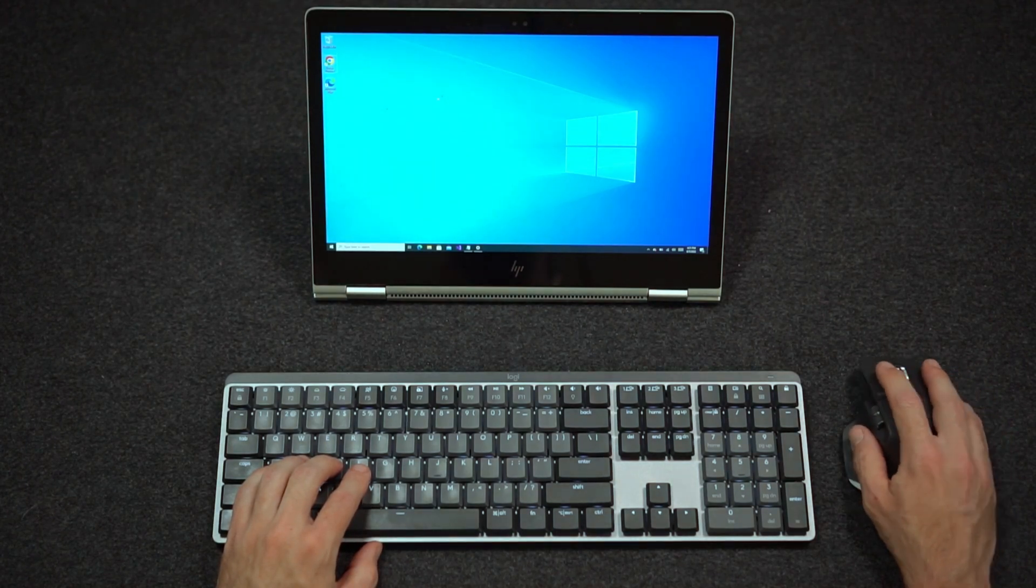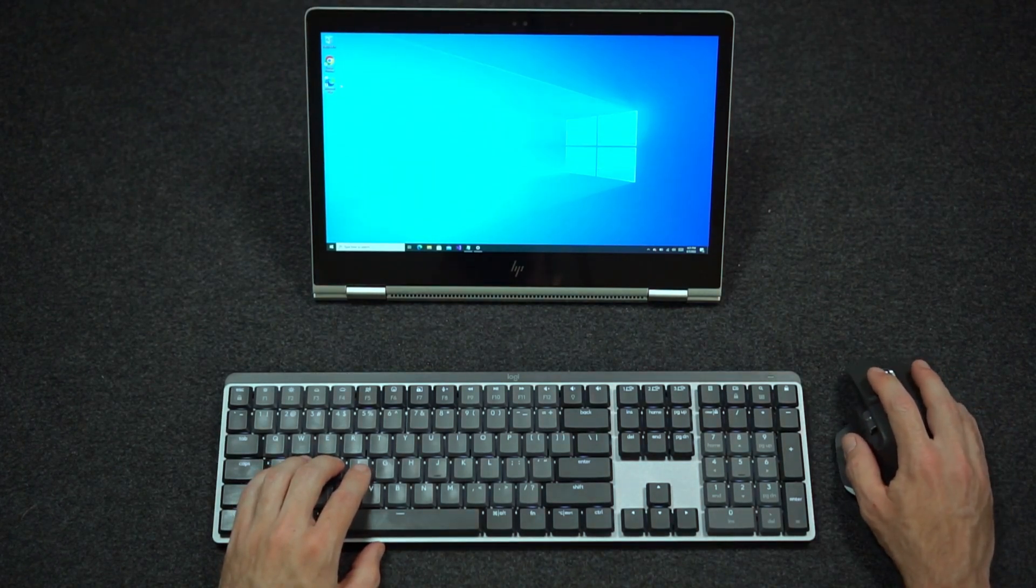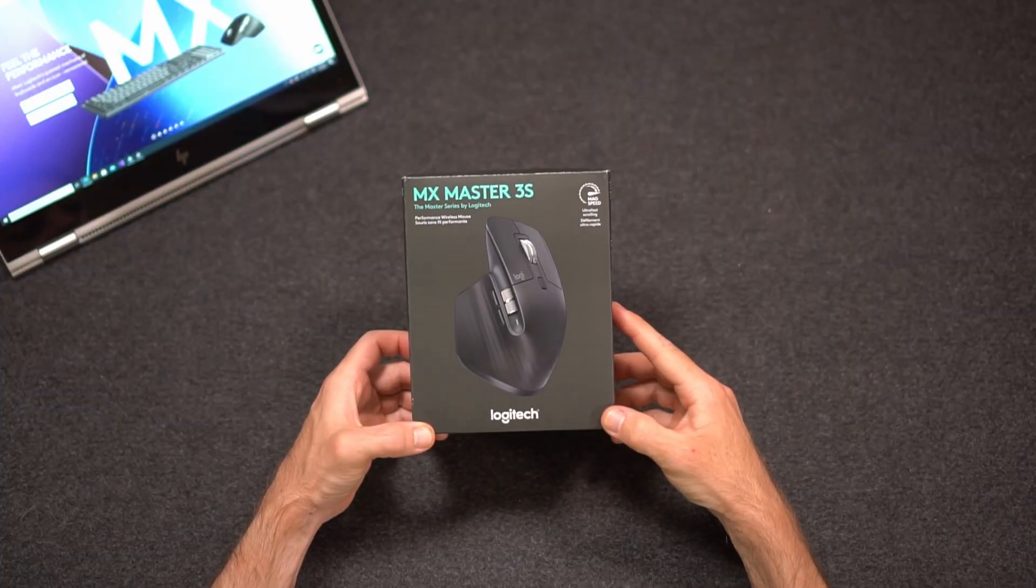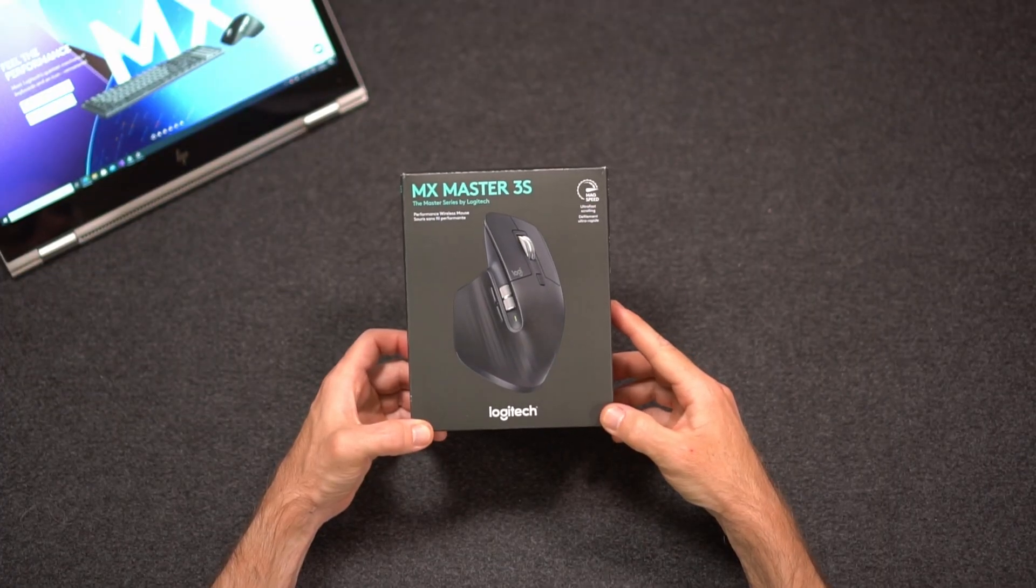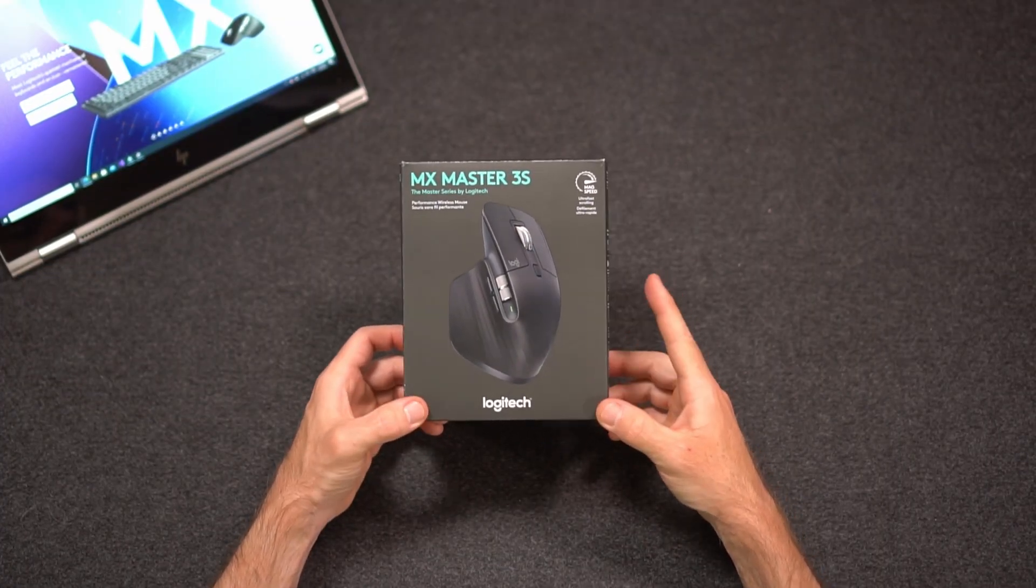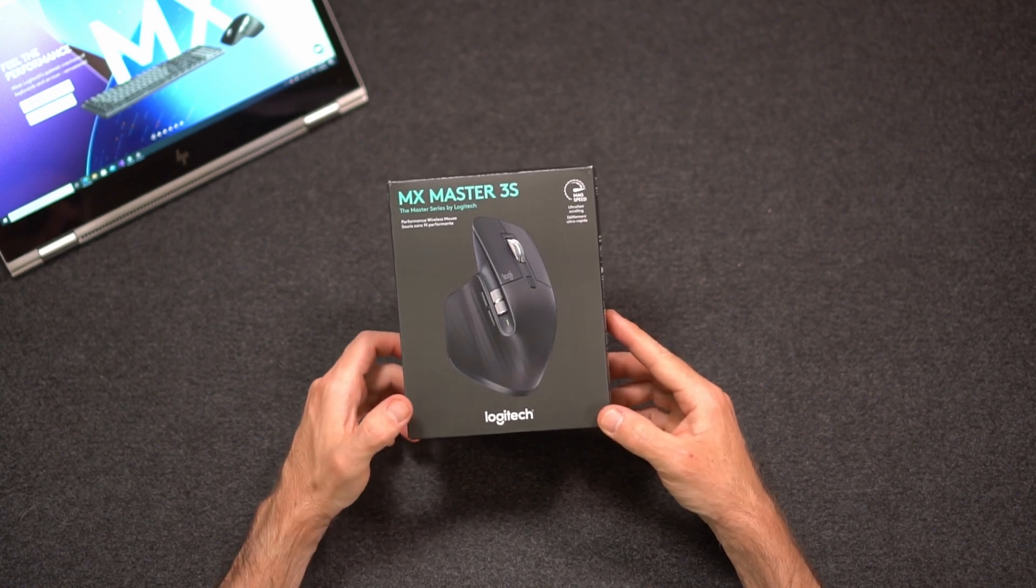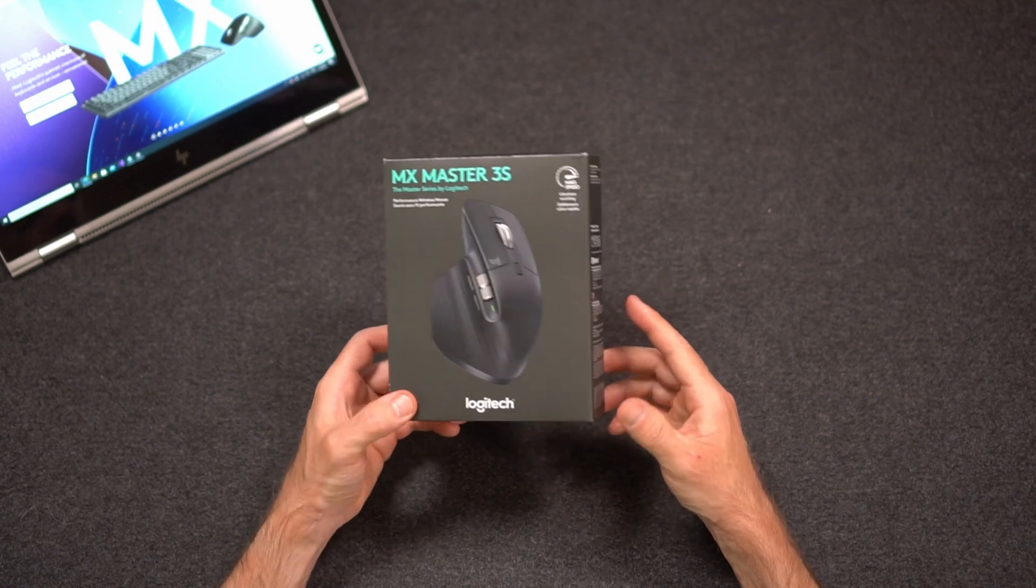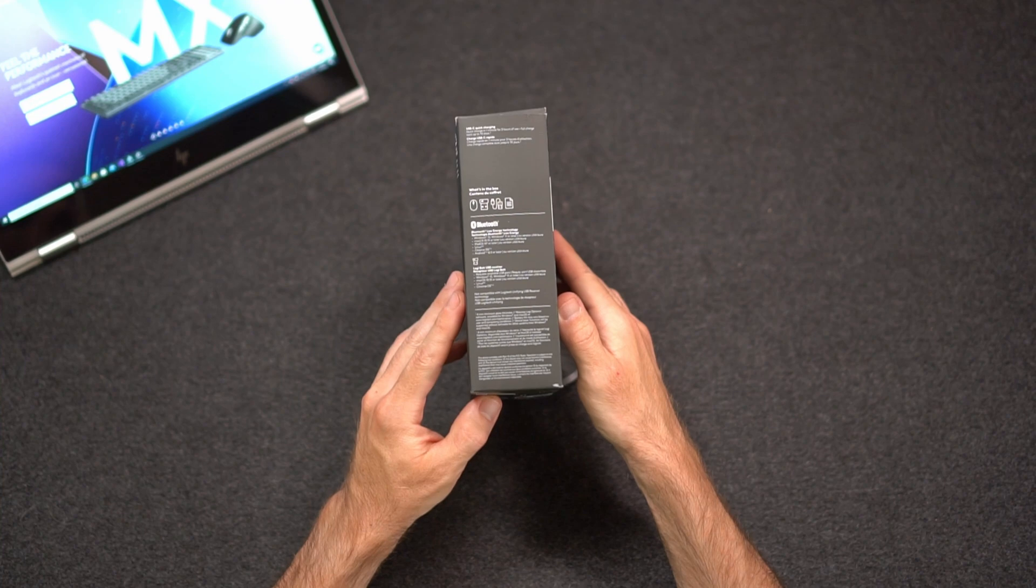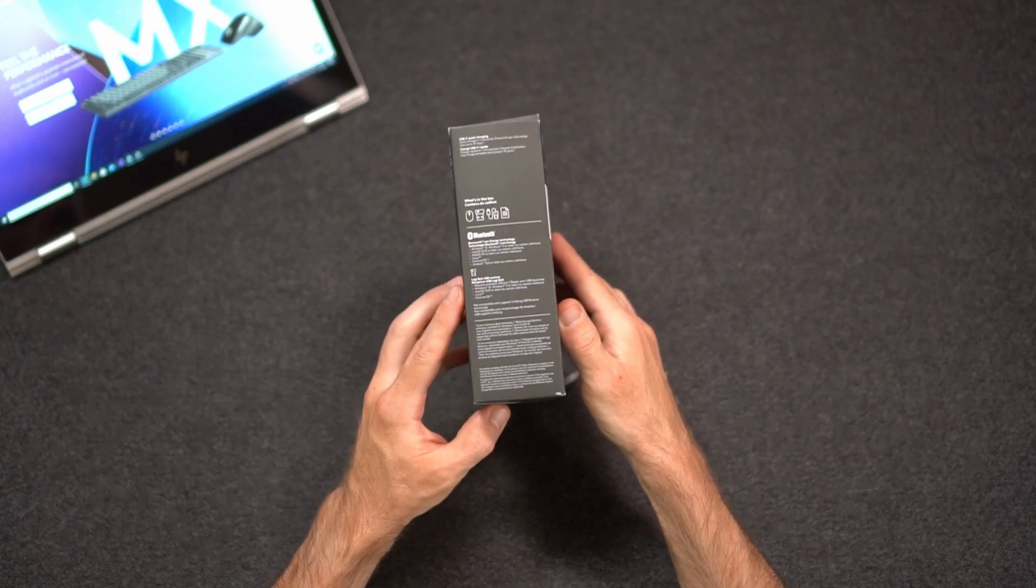Some of the other setup features come from the Logitech app. The new MX Master S3 mouse from Logitech. It's an upgraded version of their MX Master mouse. It can connect via Bluetooth or Logitech bolt.